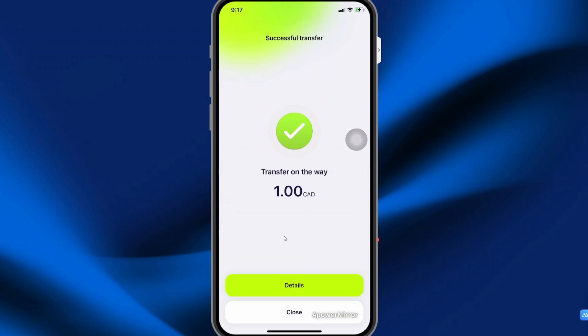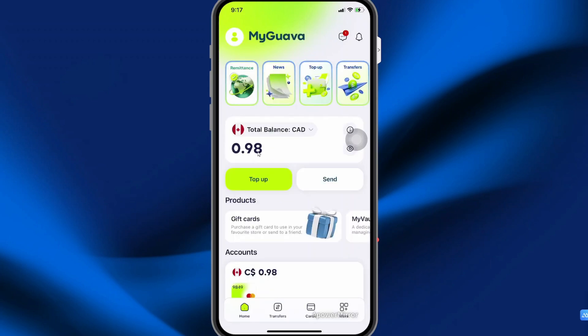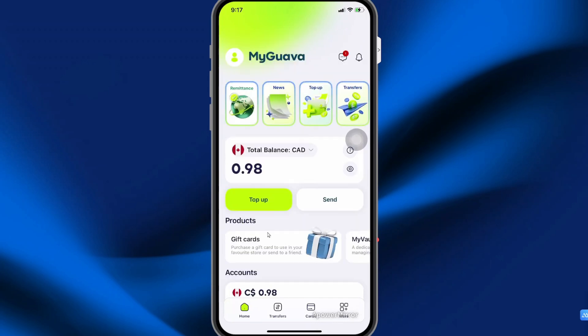My deposit has been sent. Let's close and you can see that the money was added to my account successfully. I only have 98 cents because they took 2 cents for fees.